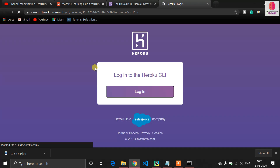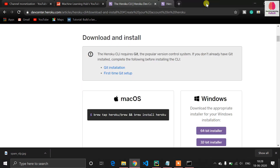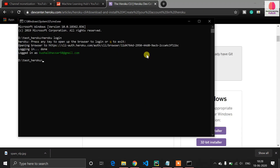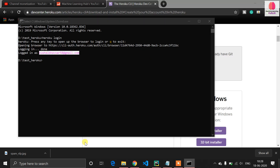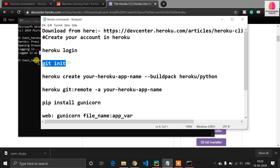The tab opens automatically — just click on login. I am successfully logged in so close that tab. You can see my account is logged in. Now come back to the cheat sheet.